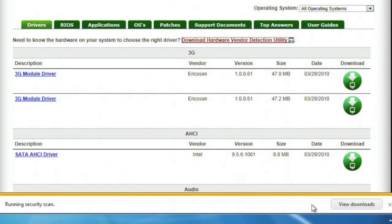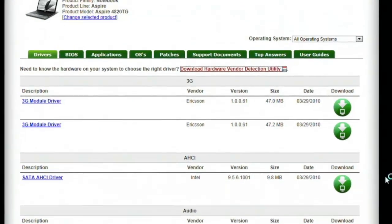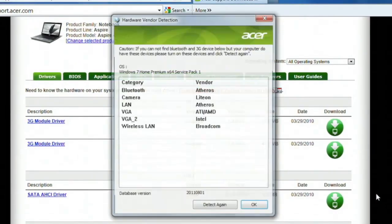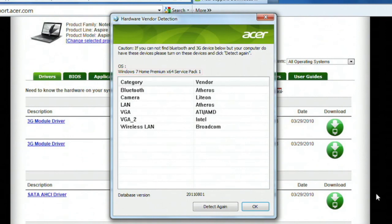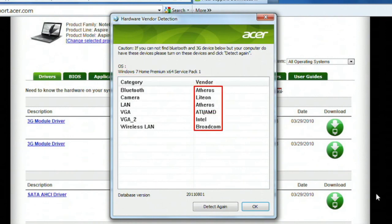Once it's finished downloading, it'll open a program which will let you know the operating system you're currently running. You'll also see the vendors for the different hardware components in your computer, which you can use to locate and download the correct driver that you need.